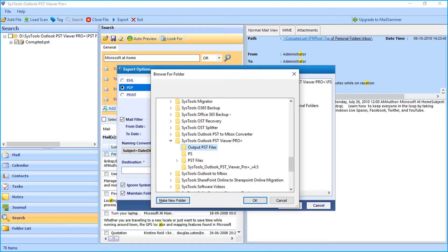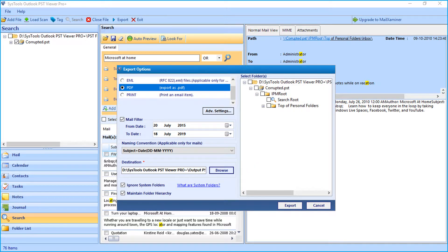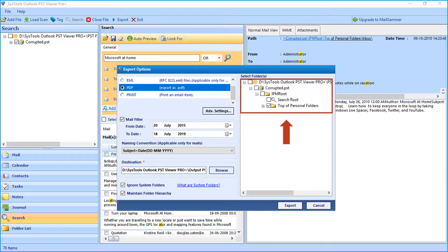After choosing a folder, click OK to proceed. Now before hitting export button, make sure that you select desired folder or folders by checking the corresponding box option.